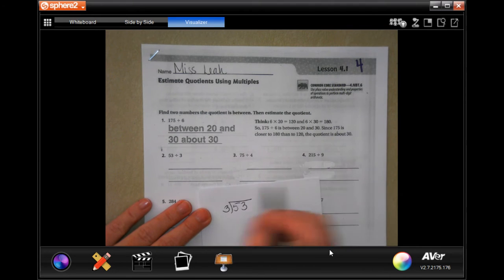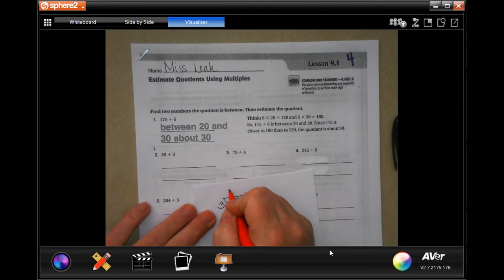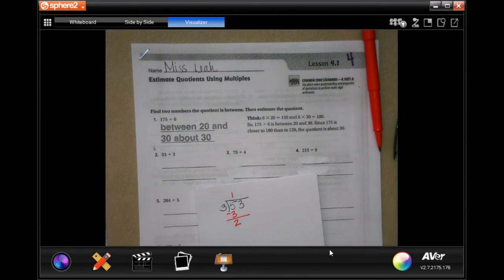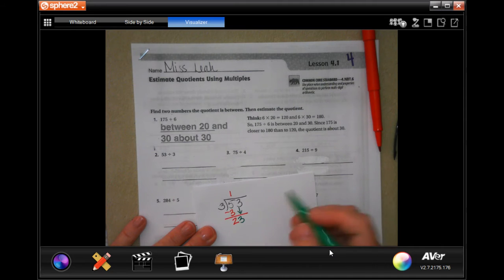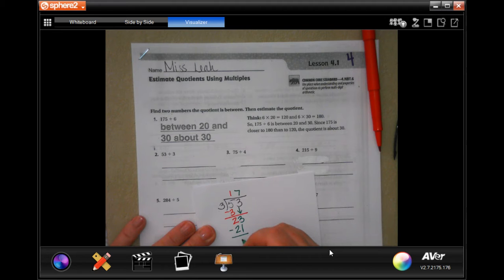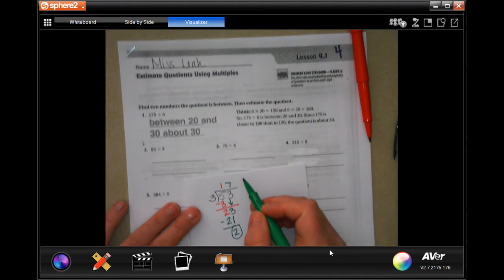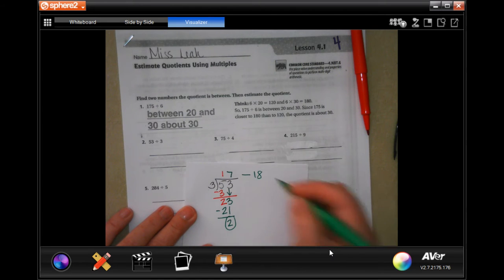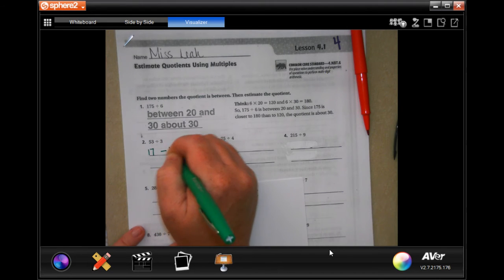Three goes into five one time. One times three is three. Two is smaller than three, so I'm going to bring down my other three. Three is going to go into 23 seven times for 21, subtracting to get two. Now because there is a remainder, it means that your quotient — which is just the answer to a division problem — is between 17 and 18.